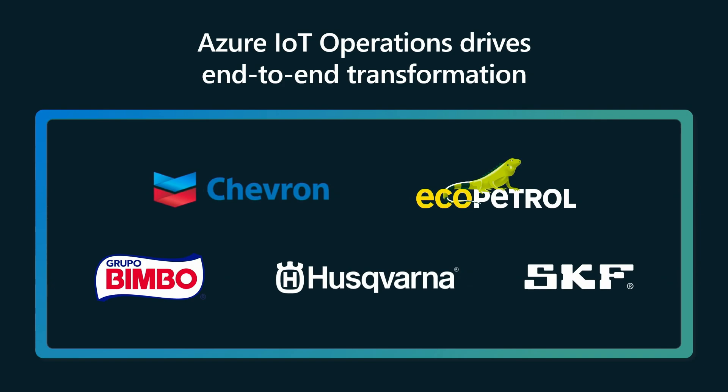Grupo Bimbo plans to extend the top of factory visibility that they've built on our existing Azure IoT portfolio from 55 to 400 plants with Azure IoT operations. And what they're doing is they're incorporating advanced AI and copilot capabilities for maintenance and process optimization.